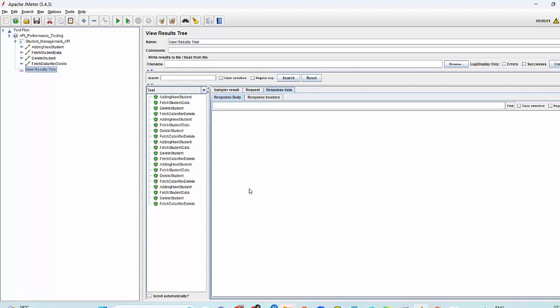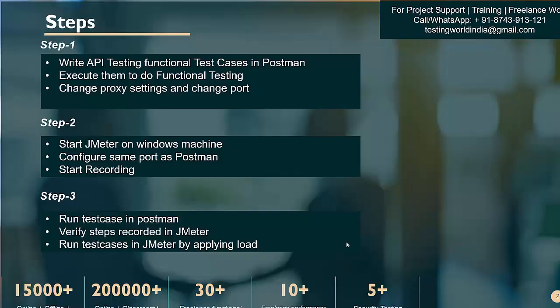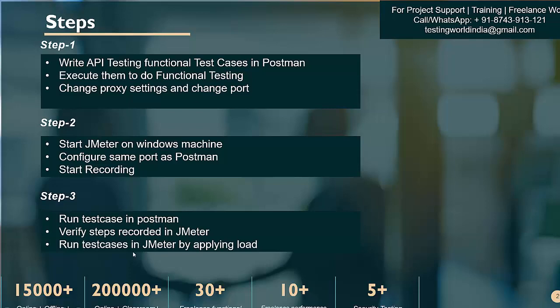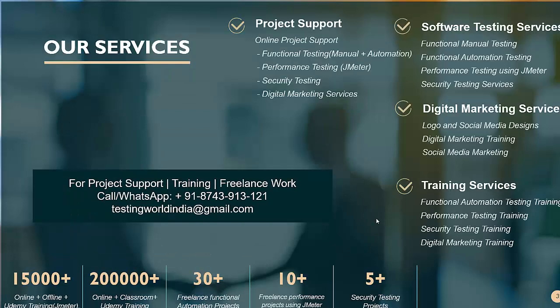Here we have seen how we can convert our functional test cases from Postman to JMeter. These are the three steps we have performed. Done the setting on JMeter. We run the test case in Postman and verify steps are recorded in JMeter. Now we can run these test cases by applying load. That's all we have about this session.